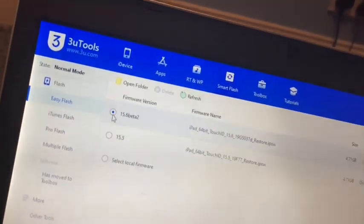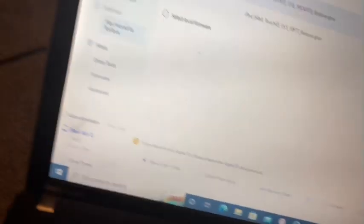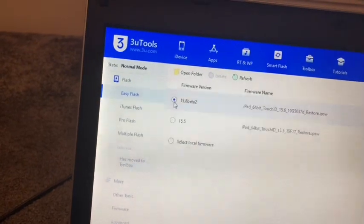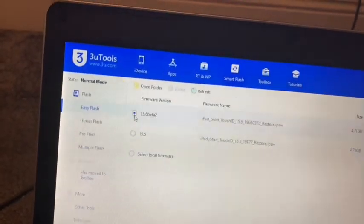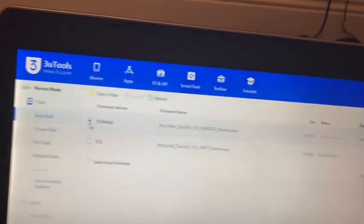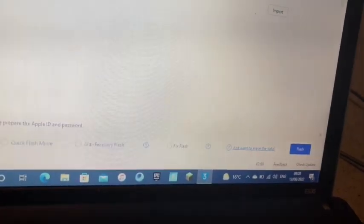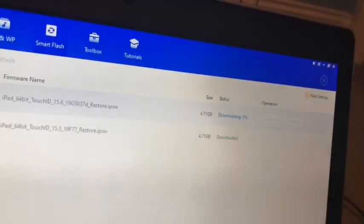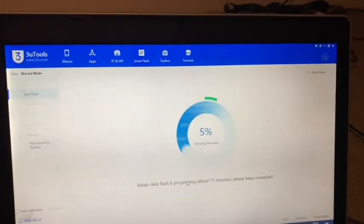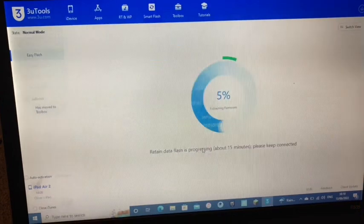Then select Flash and select the software version you want — it has to be still signed by Apple. Then click Flash and then Flash again. Wait for the software to download. Make sure your computer is plugged in throughout this entire process. After the download it will say verifying.